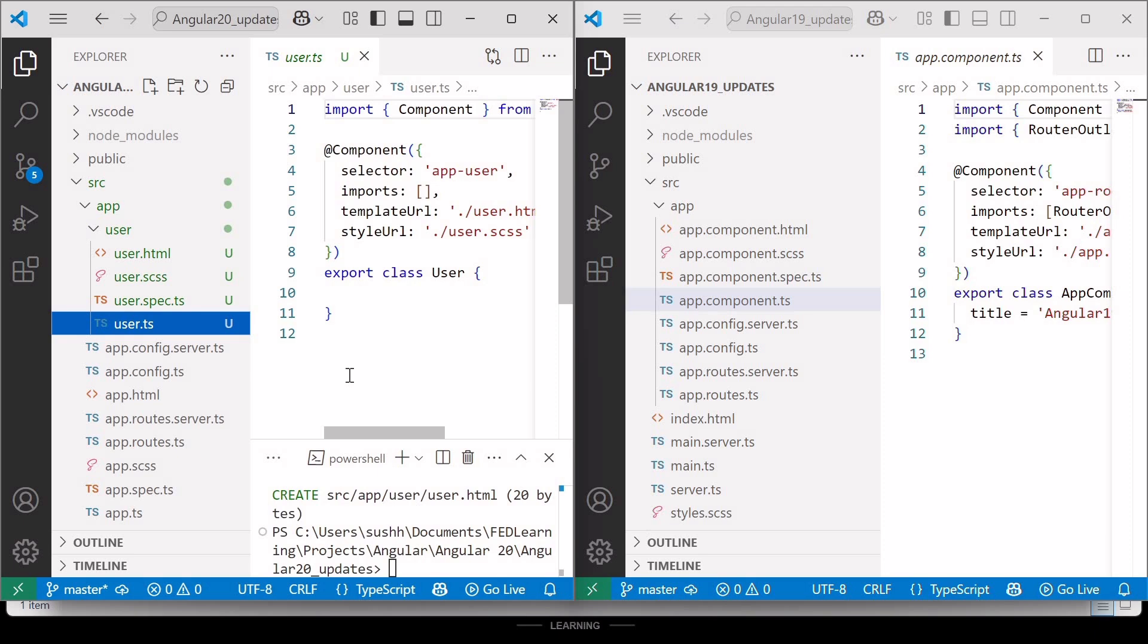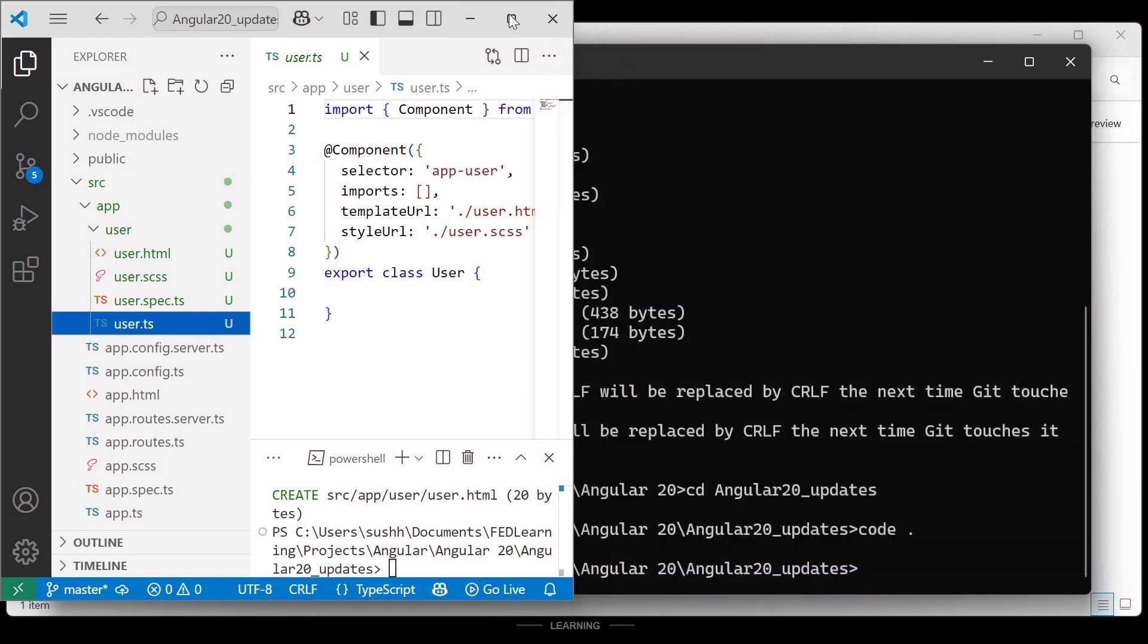So this naming convention change applies to both existing and newly generated components in Angular 20.